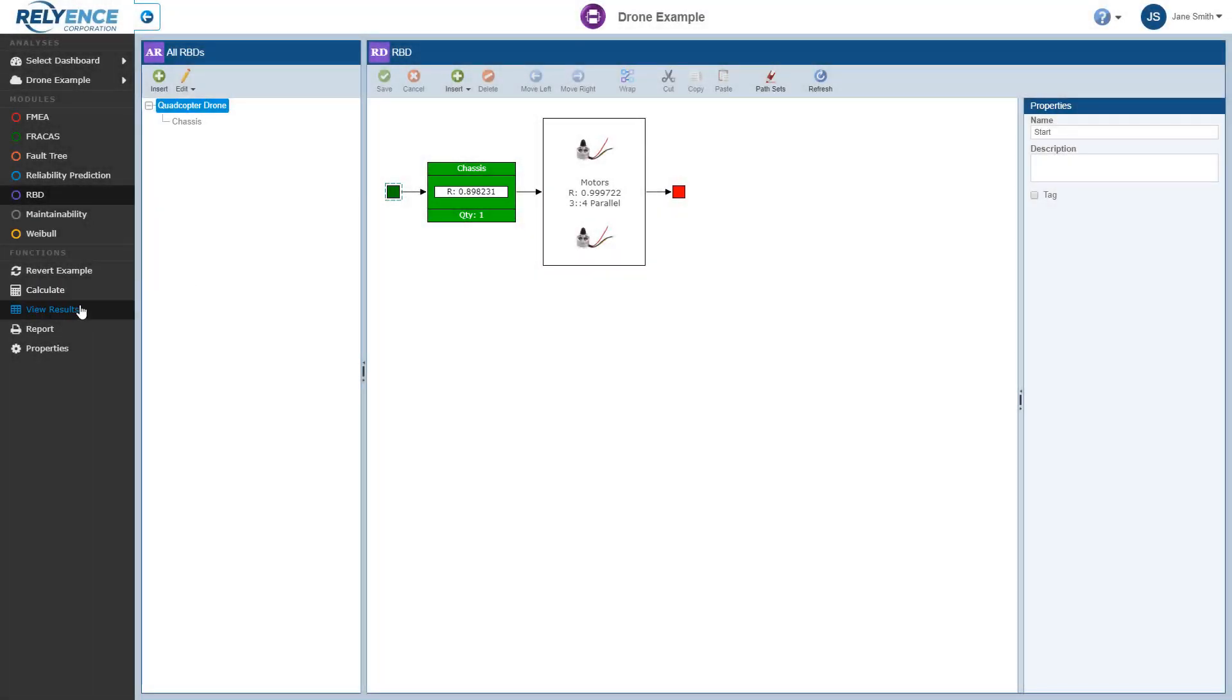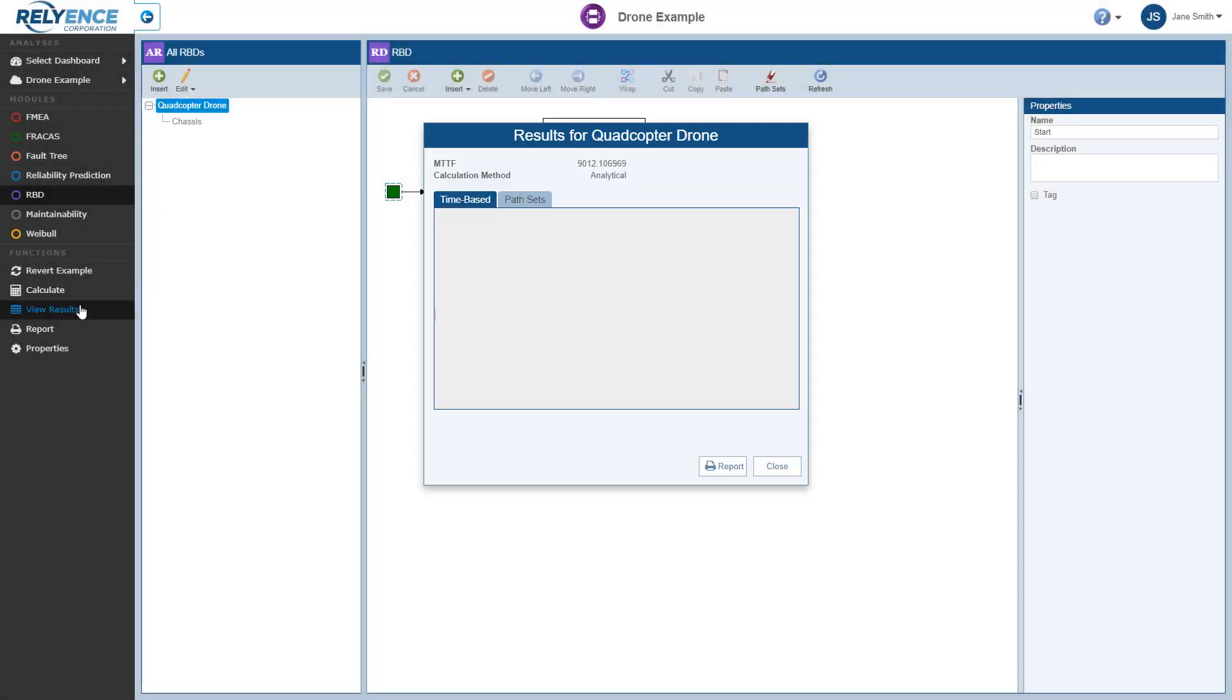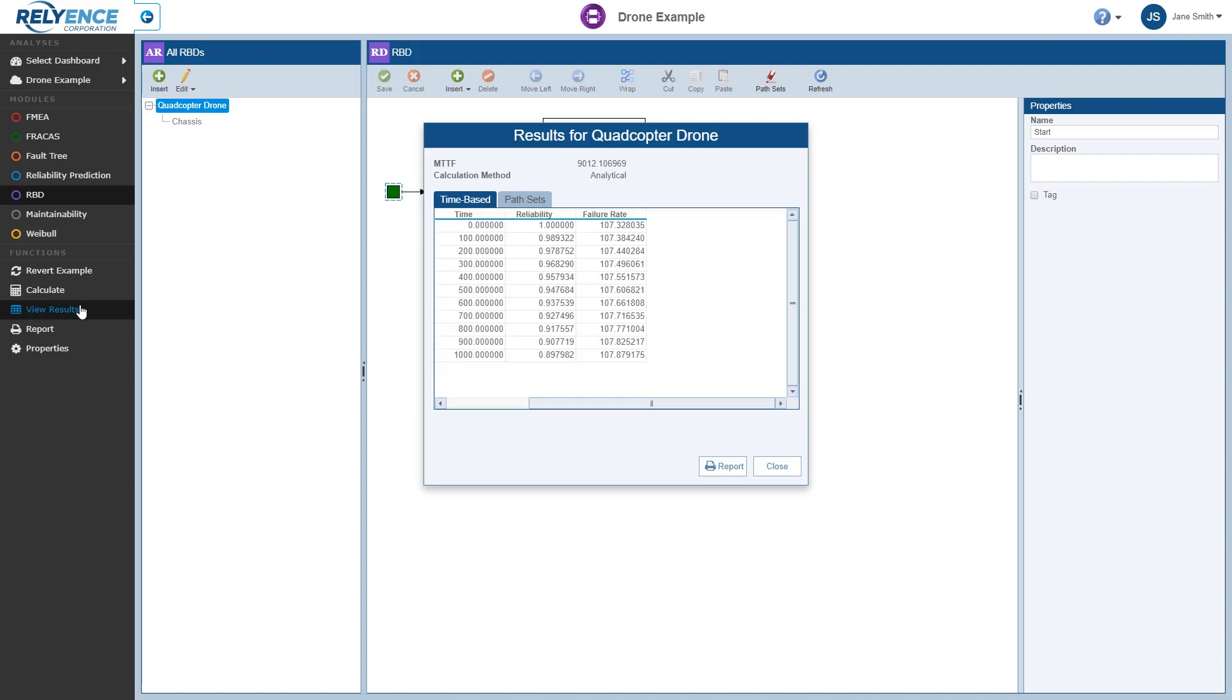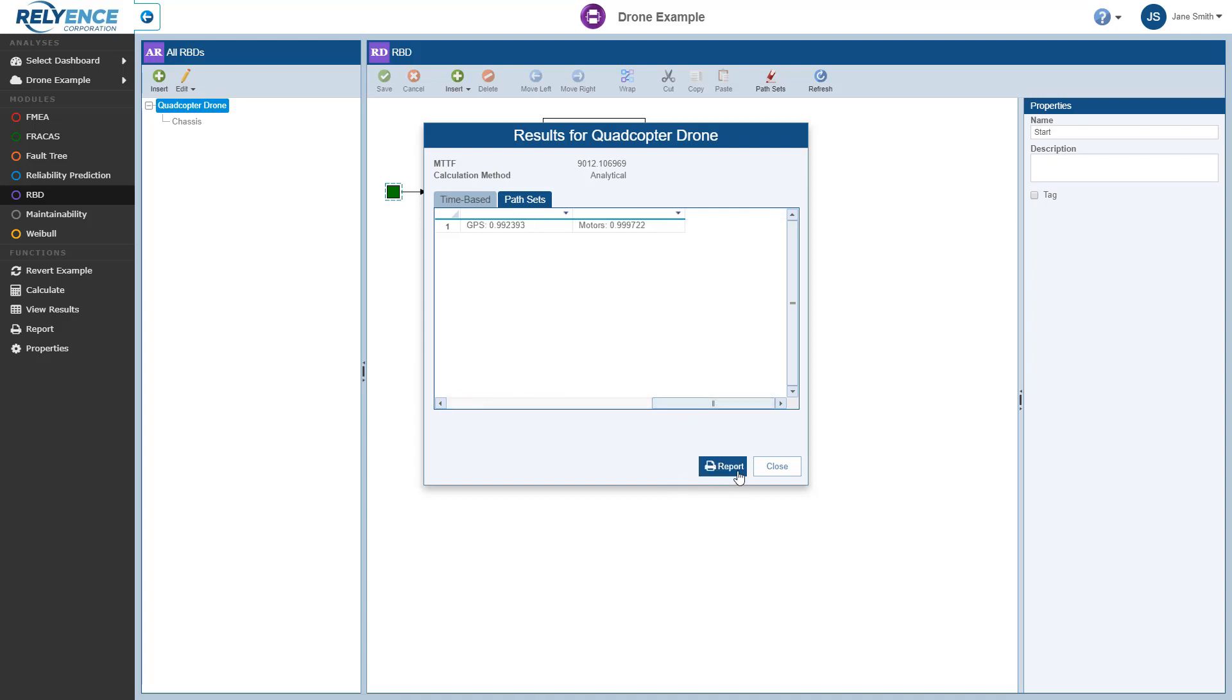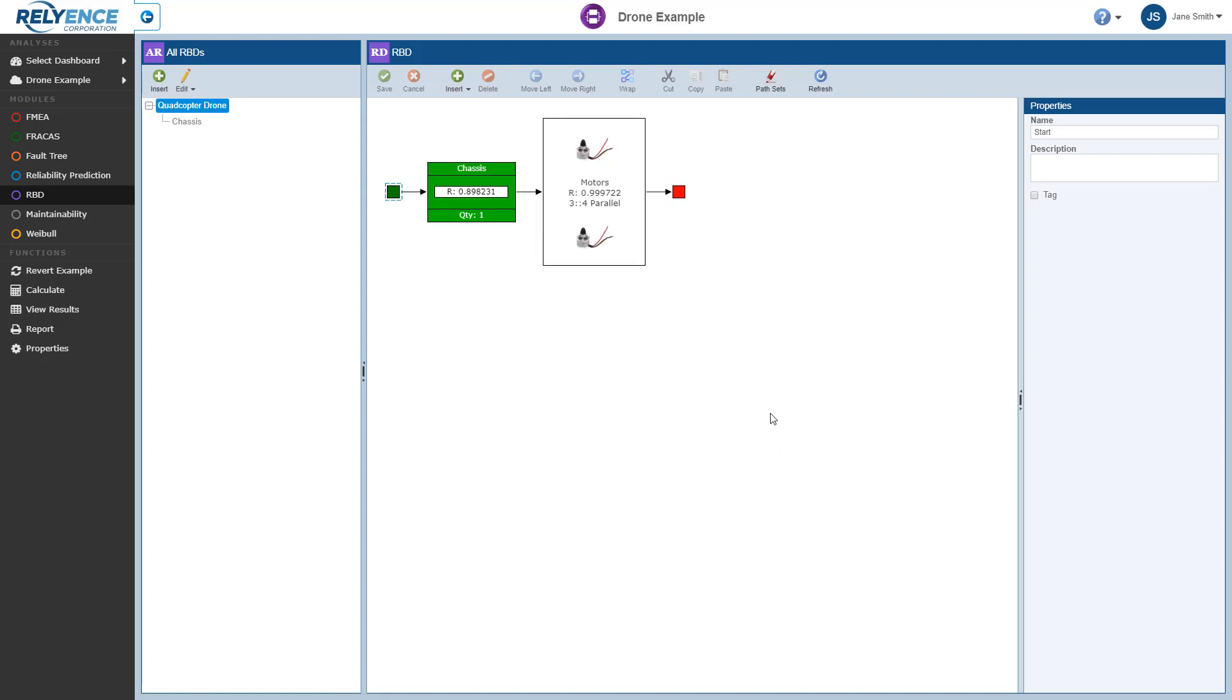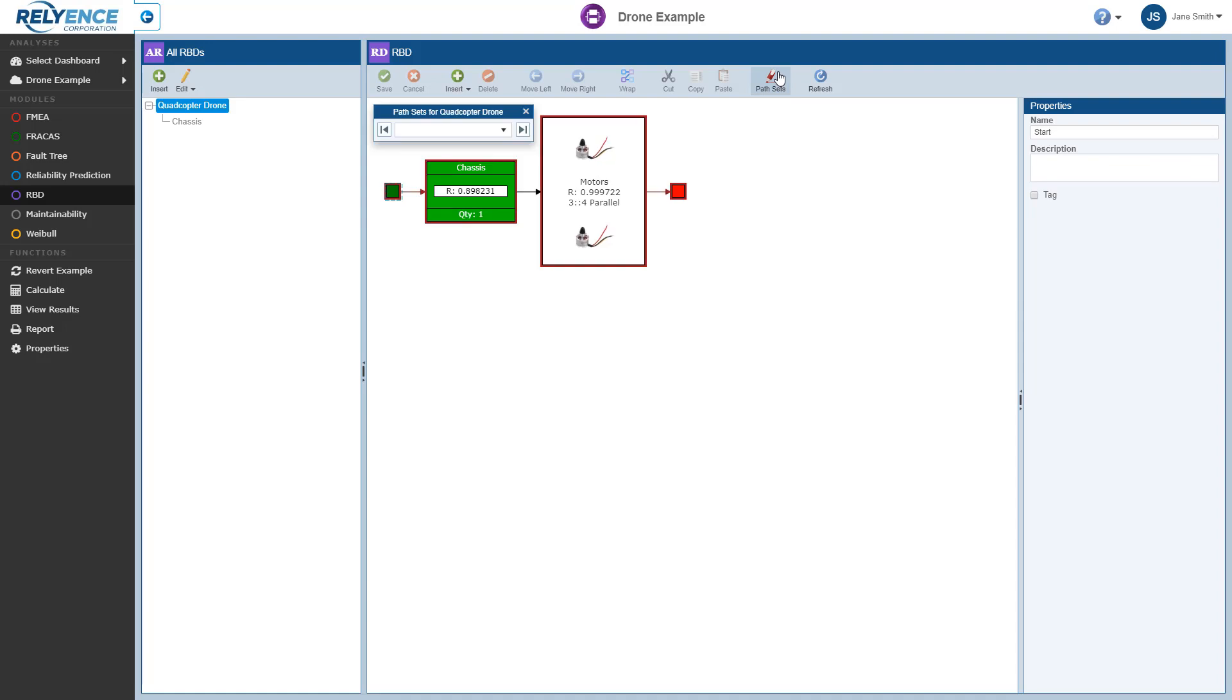Before we look at some sample reports, note that path sets, which show success paths of an RBD, can be viewed within the calculation results, on reports, and highlighted right on your diagram as shown here with the red lines.